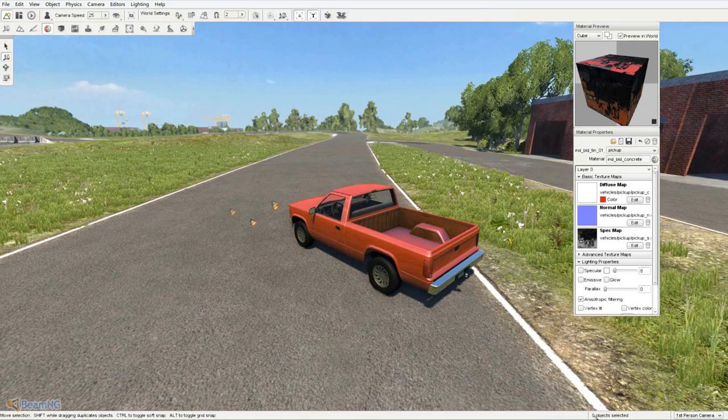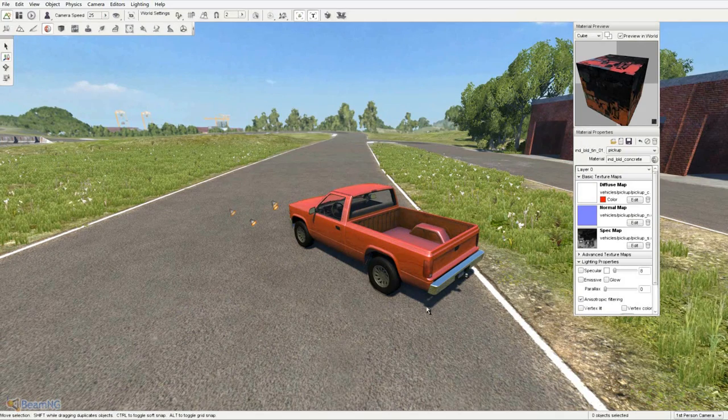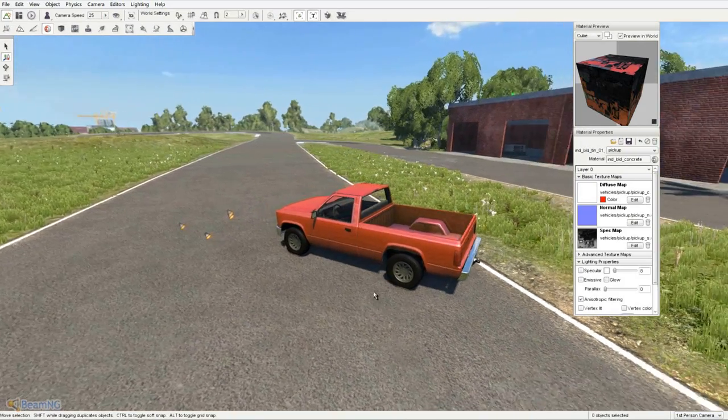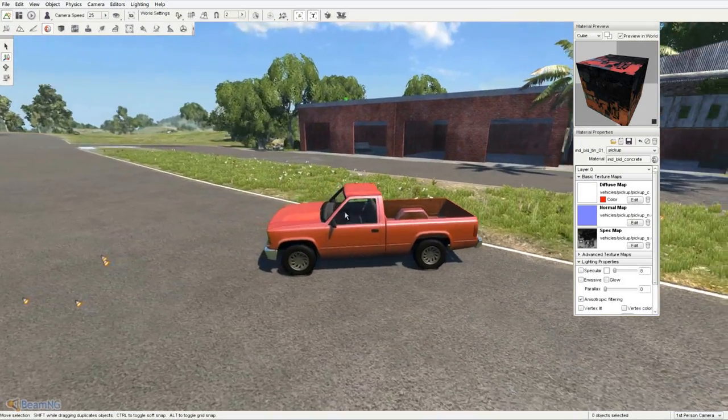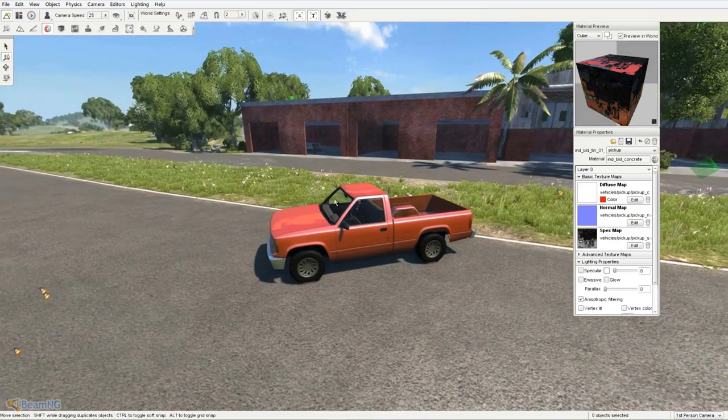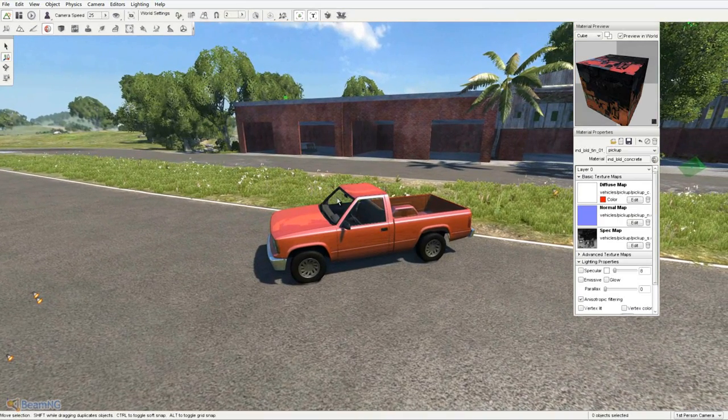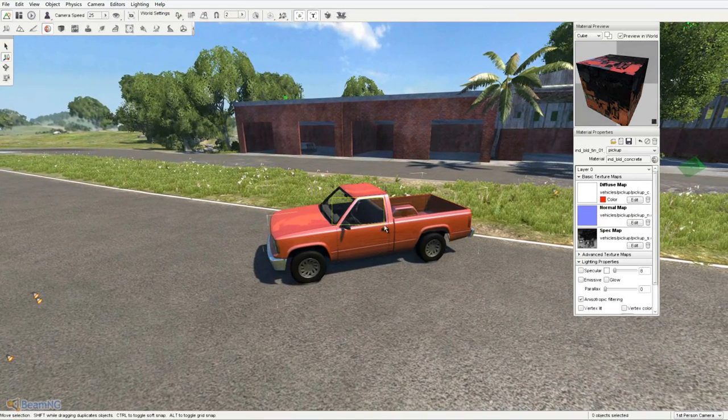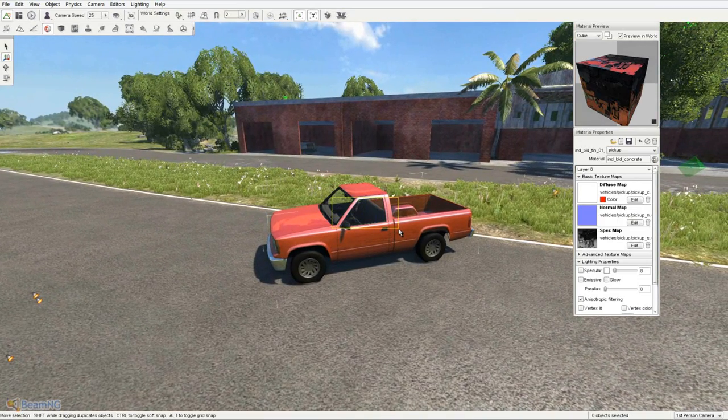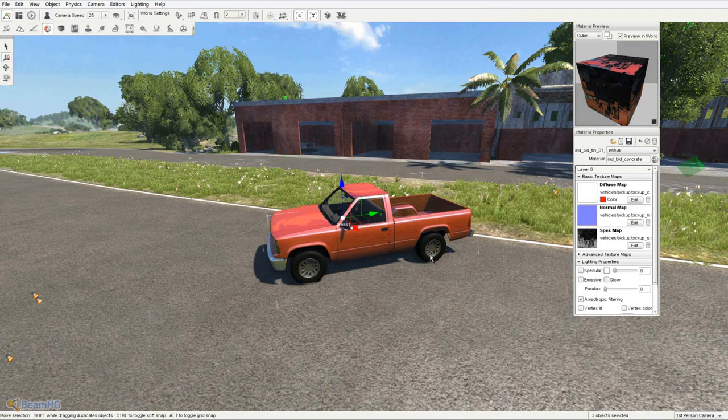Once in the editor, first it'll say 0 items selected. You're going to want to go to the car and select by left clicking and dragging a small box by the window. It should say 1 item selected.